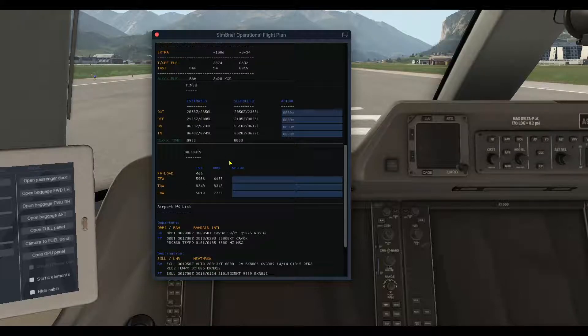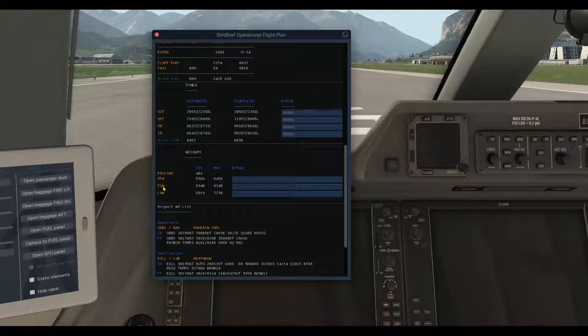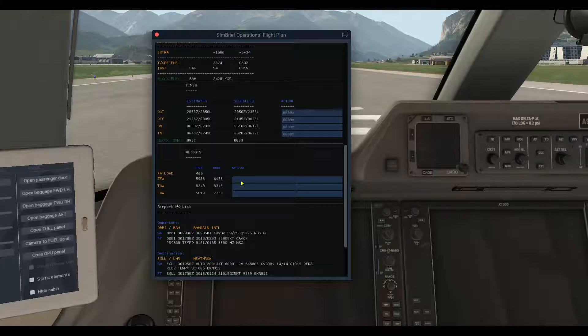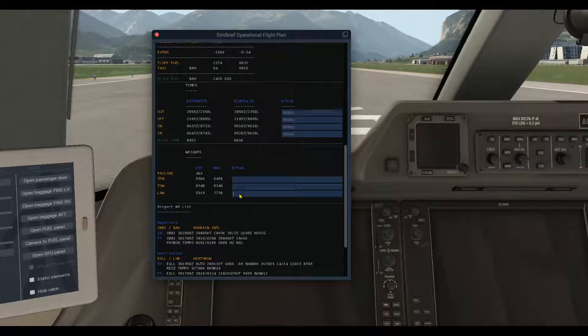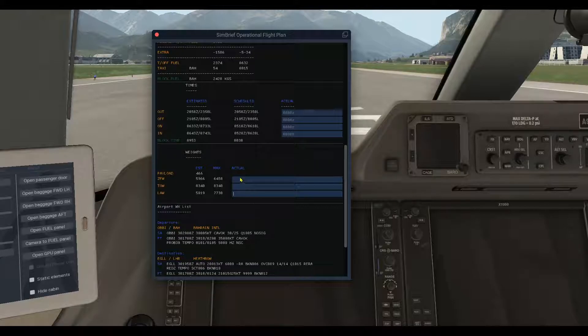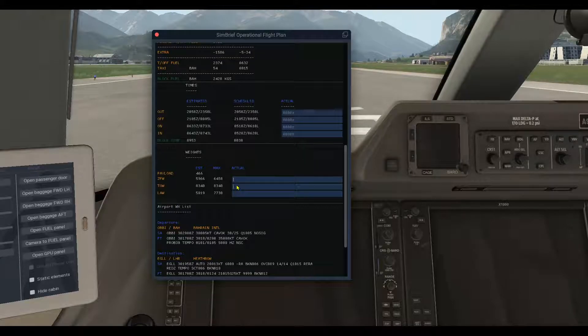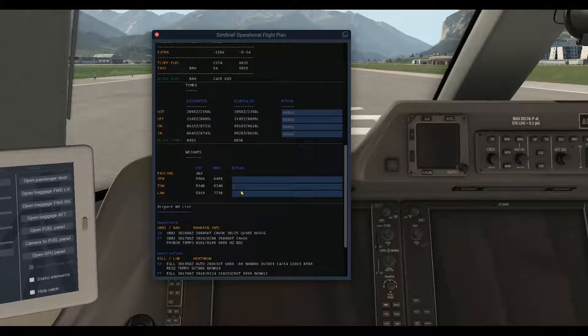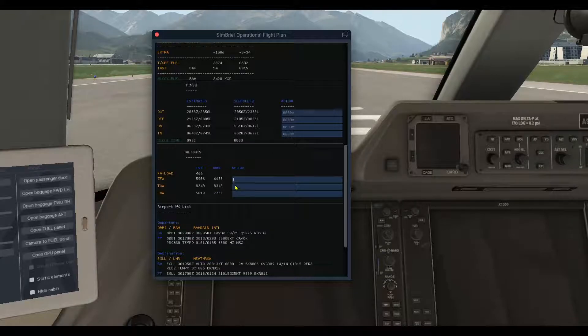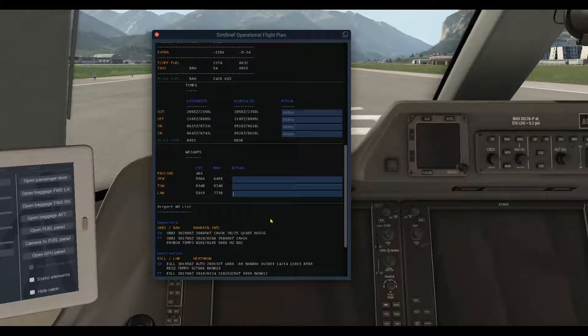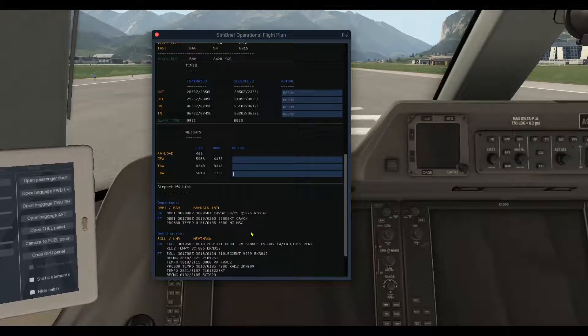Now the second section is the weights: the payload, zero fuel weight, takeoff weight, landing weight, estimated, max, and actual. You can type down a different figure here if you want. This will not be saved.